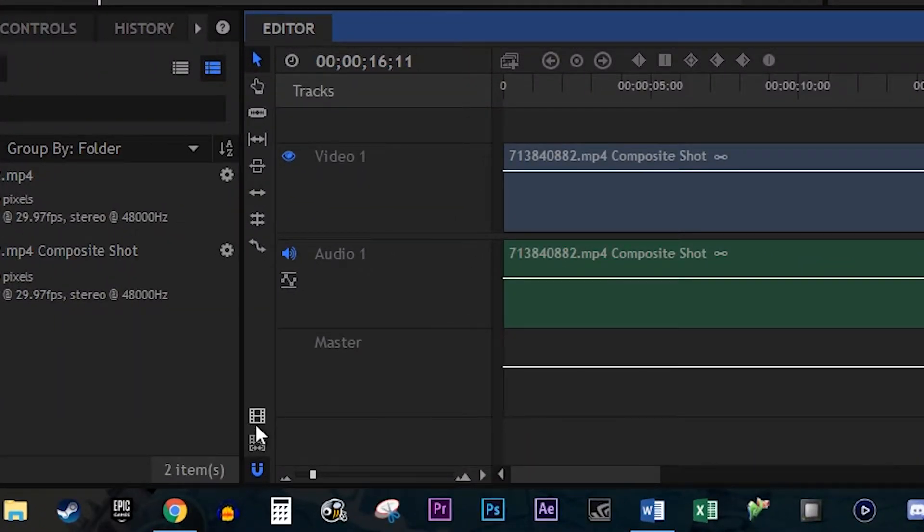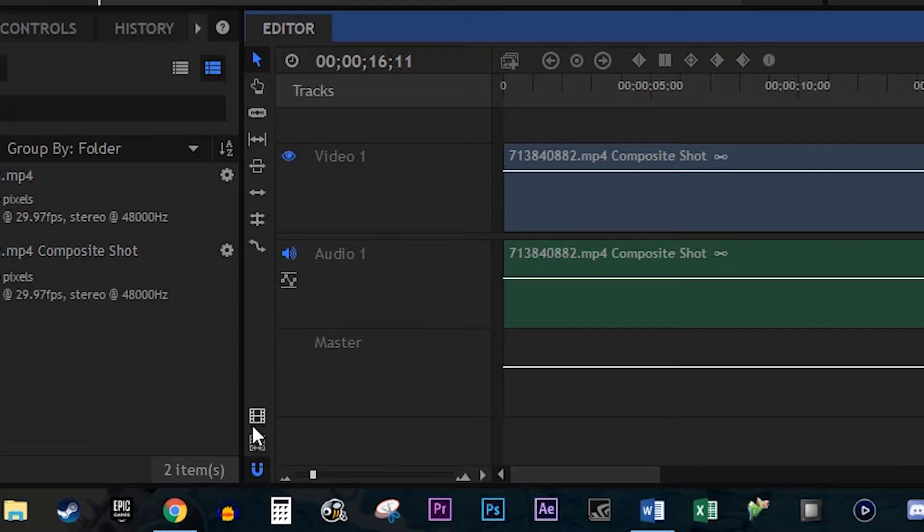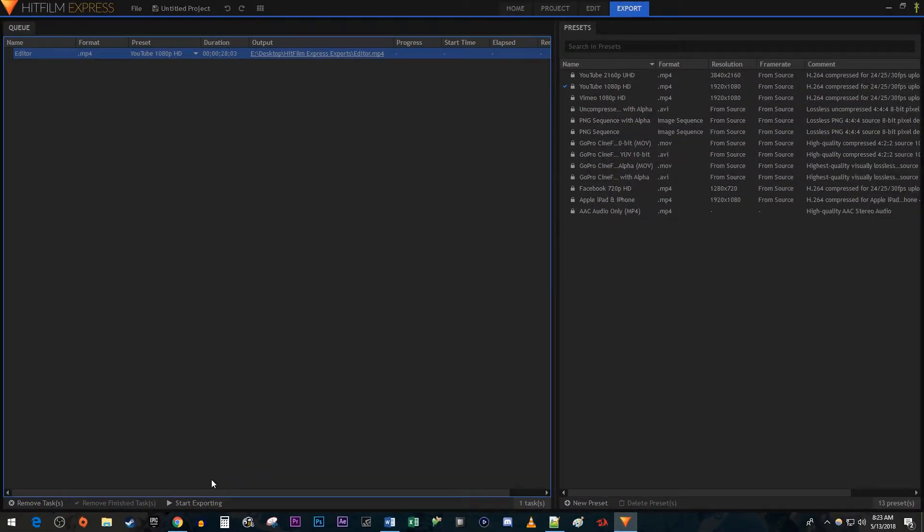The top button is used to export the entire project. The bottom button is used to export in and out points if you have those set for your project. I'm just going to click the top button to export the entire project.